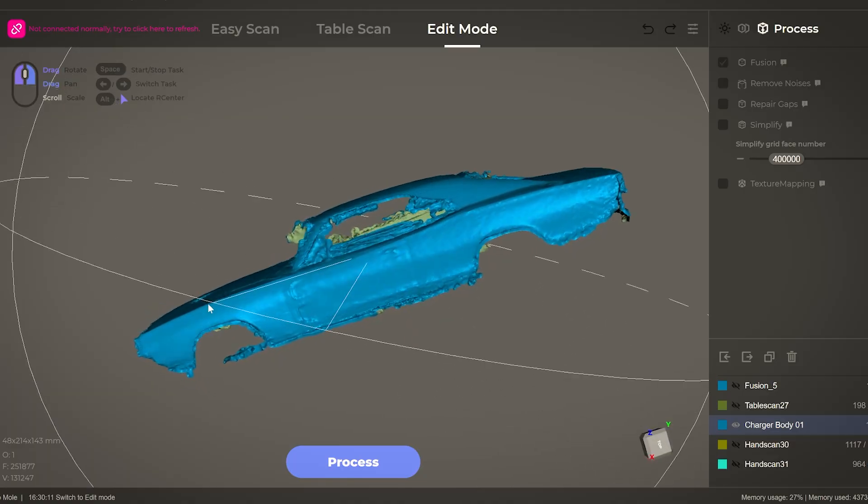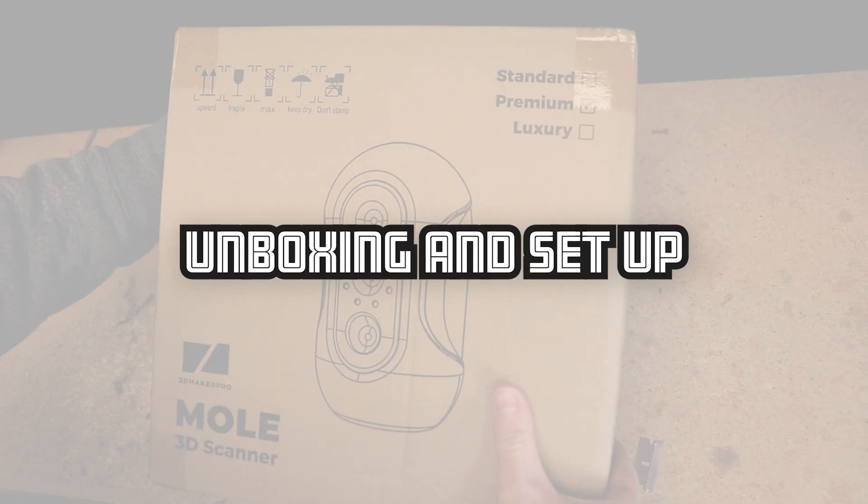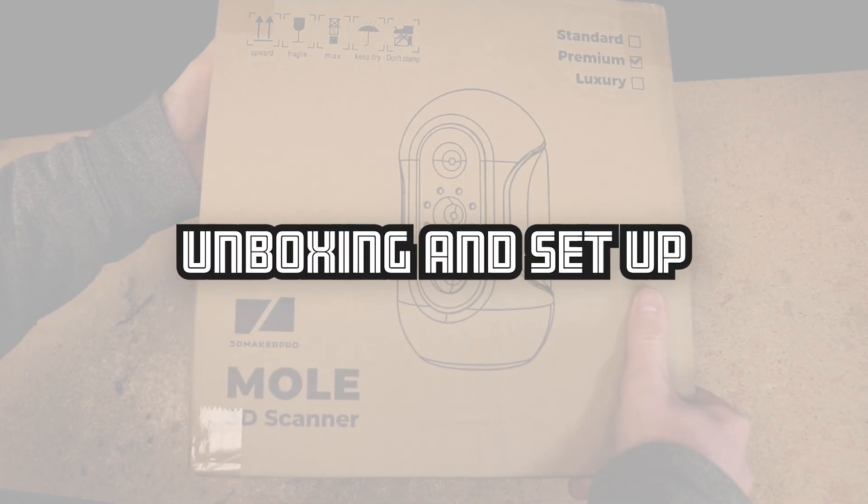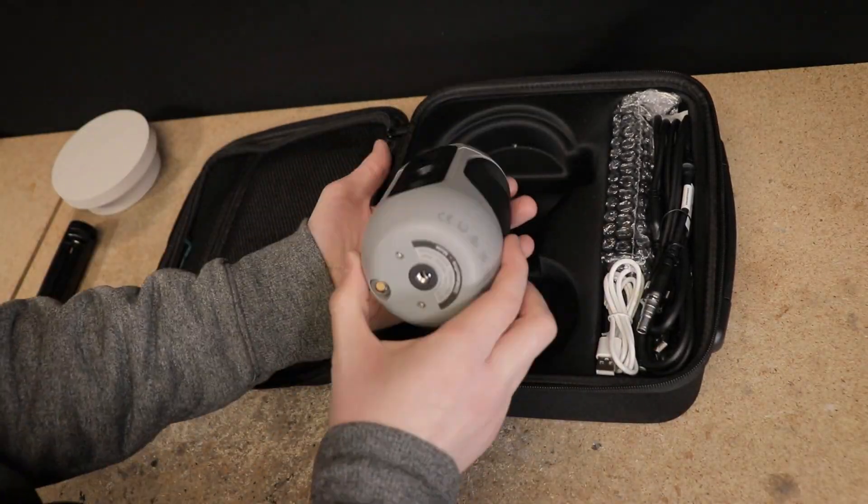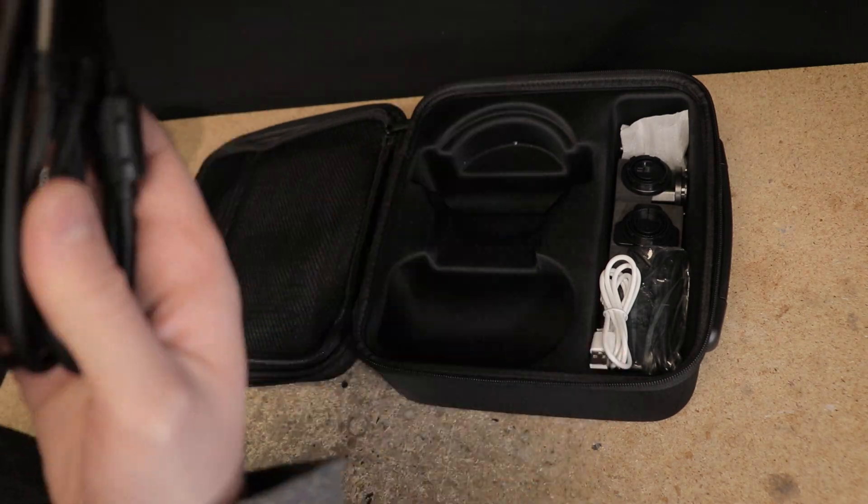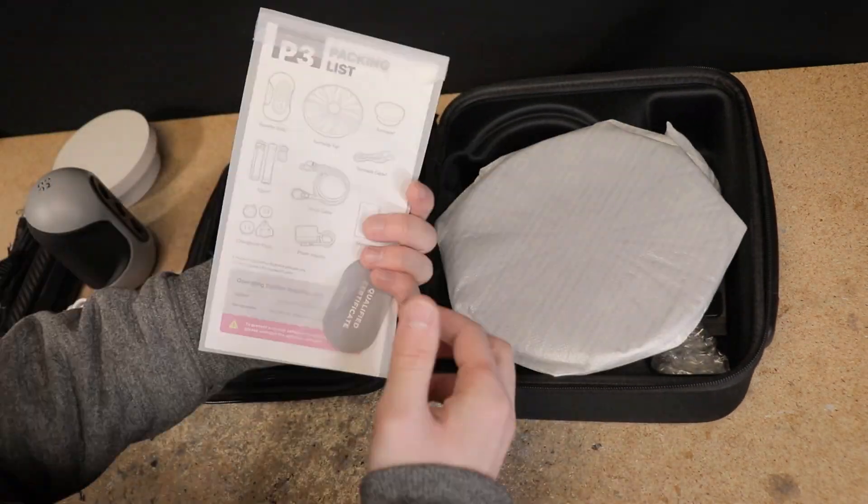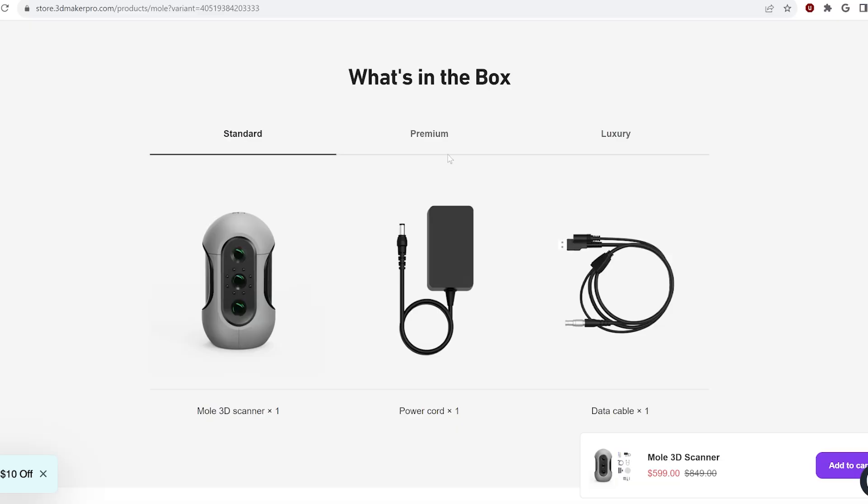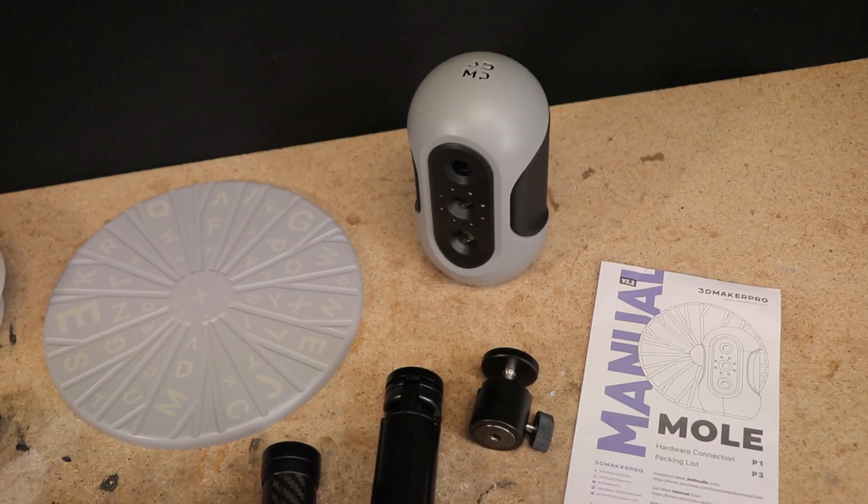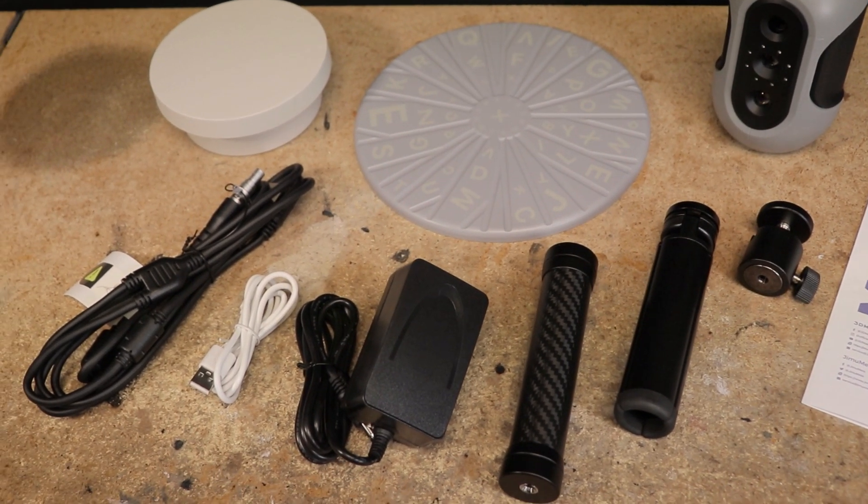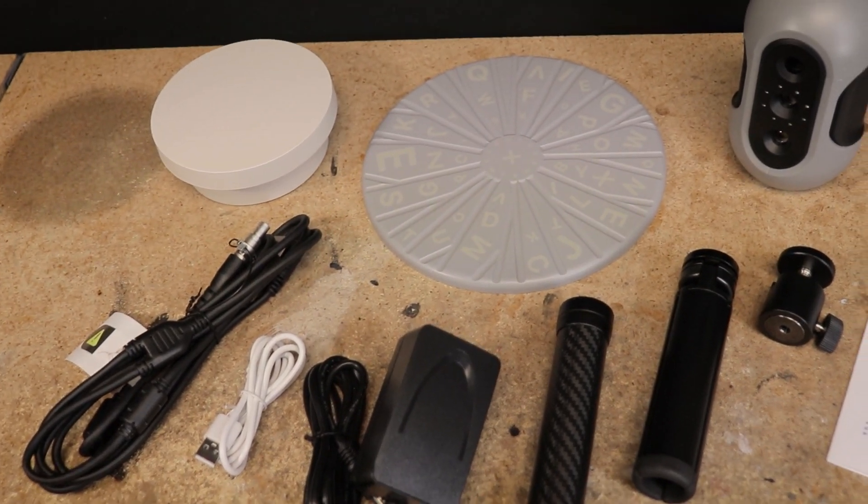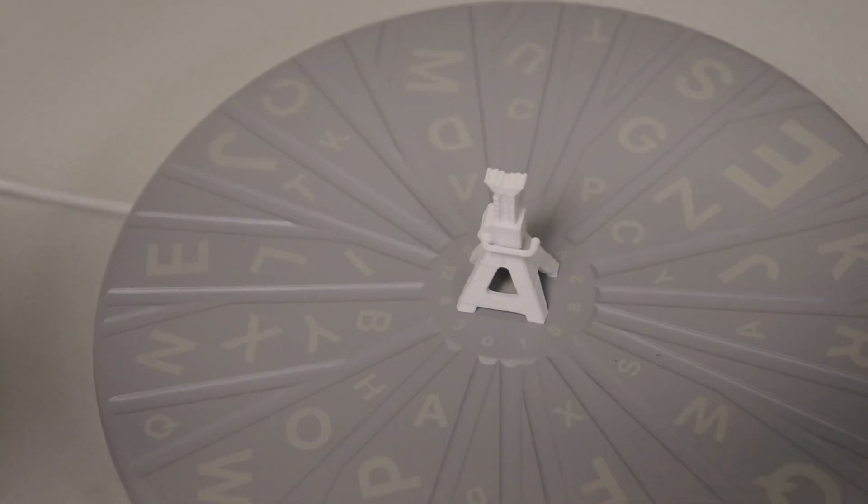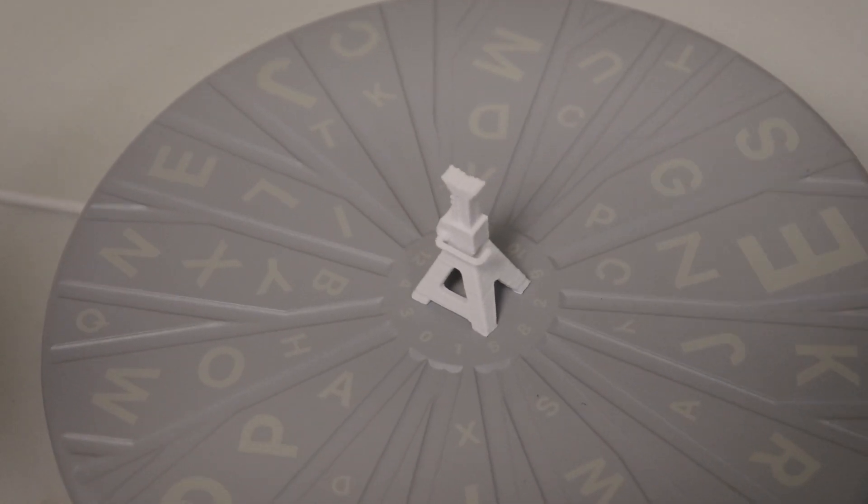Like the Links, this Mole comes well packed in a nice case. When ordering, you can choose between a standard, premium, and luxury combo. The premium combo is what I have here, which includes a turntable for table scanning. I'll showcase that in just a minute.